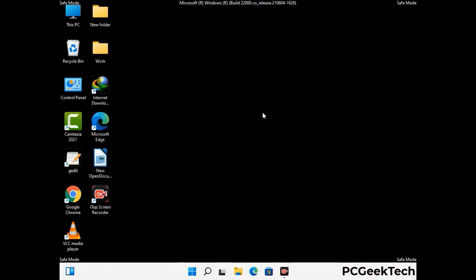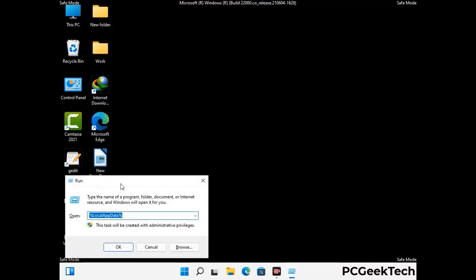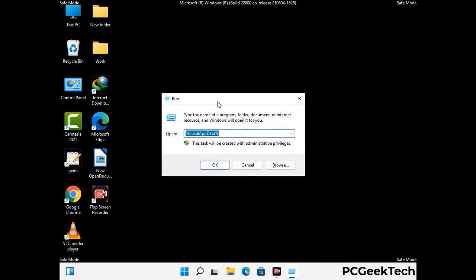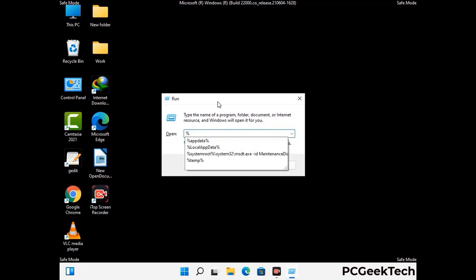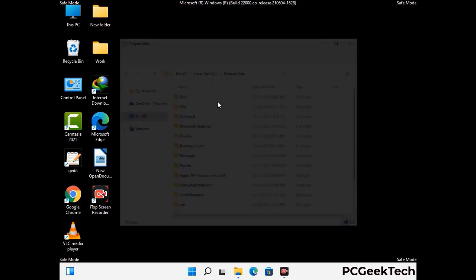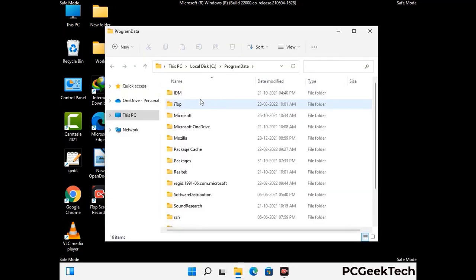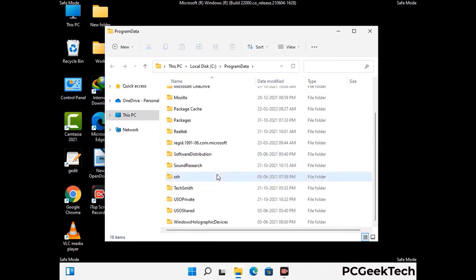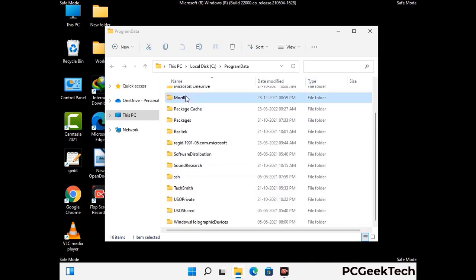Again press the Windows and R buttons together on your keyboard to open the Run box. Now type in %appdata% and press Enter. Now find and remove any suspicious files or folders related to the virus. Also look for any files created at the time the virus attacked your PC. Be careful and don't remove any important folder.